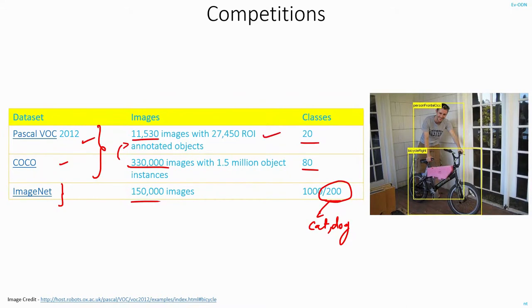But this can also be useful when you are just starting to build your model and you want to quickly test out how well it is performing. So you can test it out initially on Pascal. Once your model is up to a certain mark or certain level, you can move on to COCO. As of now, COCO is one of the most important datasets for object detection.